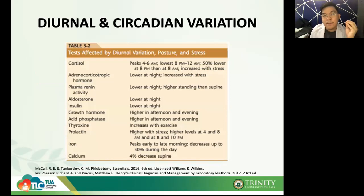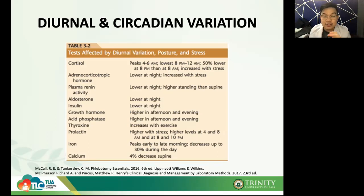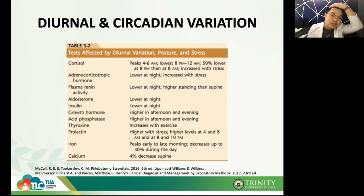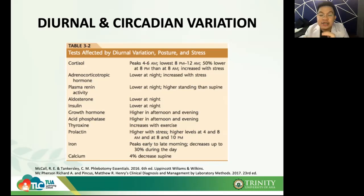Some analytes change over time — a good example is your hormones. Some hormones are higher in the morning, some are higher in the evening, depending on when your body needs and releases them. Take cortisol for example: cortisol is a stress hormone. It peaks at its highest at 4 to 6 a.m., starts to lower down over the day, and has its lowest level from 8 p.m. to midnight.